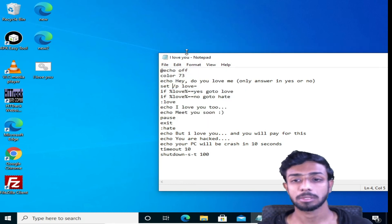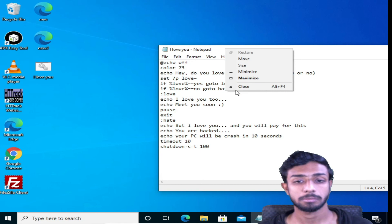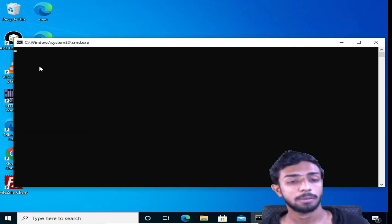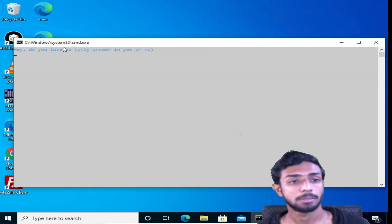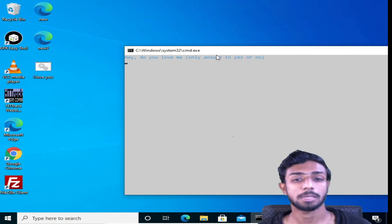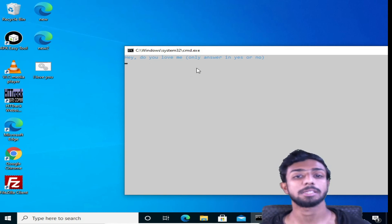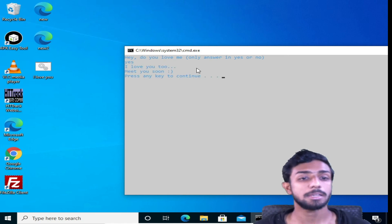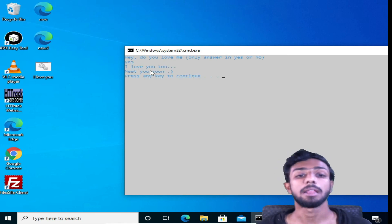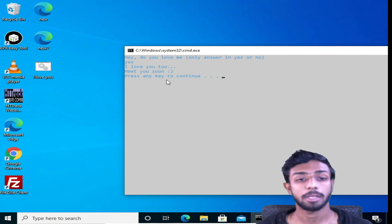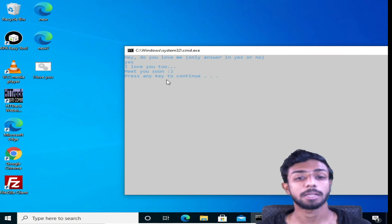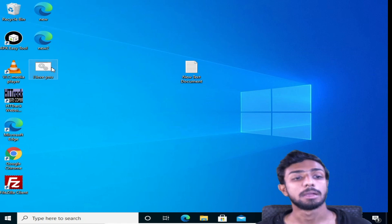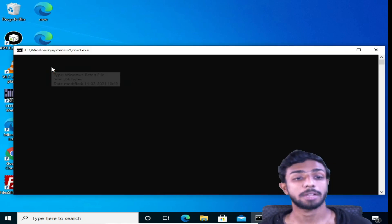The problem has been solved. Close this up. Now let's open this again. So yeah, if you see, it's again saying, 'Hey, do you love me?' Only I'm saying yes or no. So if I type yes and hit enter, if you see, the problem is solved. It's showing I love you too, meet you soon. Hit enter, and this is going to close.